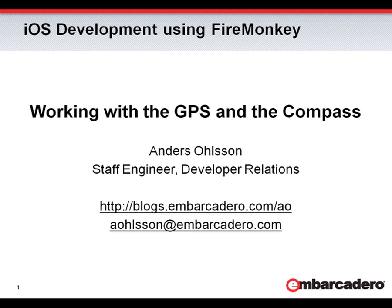My name is Anders Olson. I work in the Developer Relations department here at Embarcadero. You can see links for my blog and my email address on the screen.